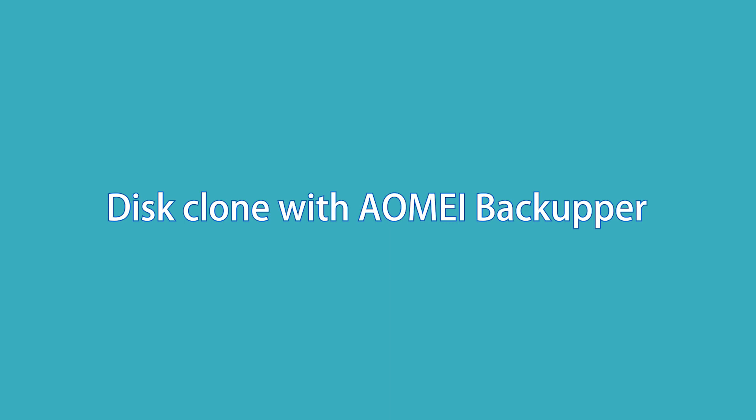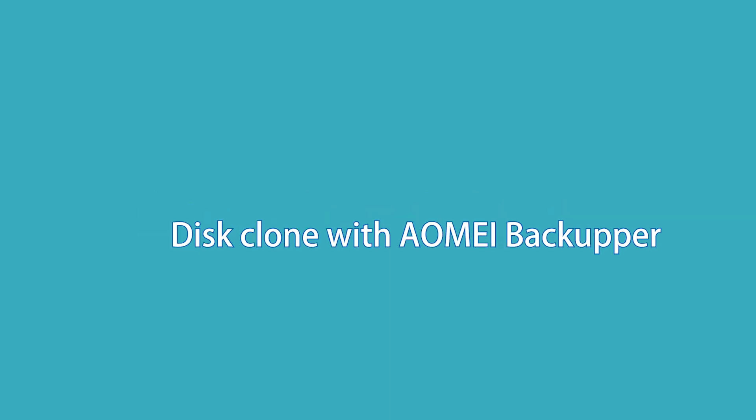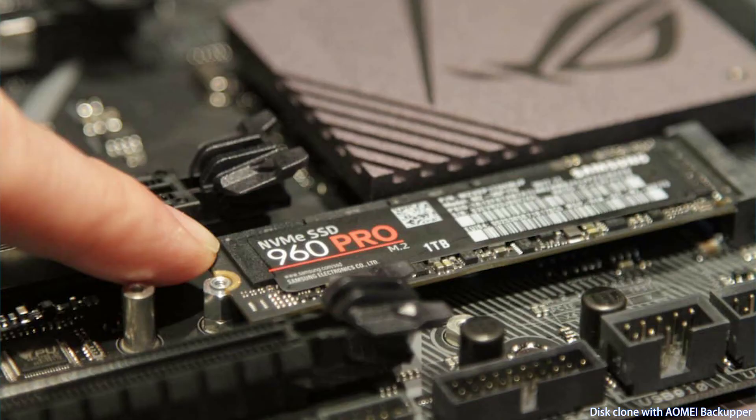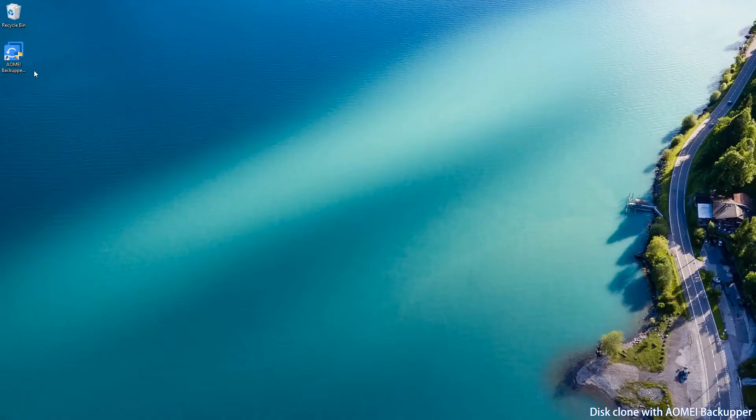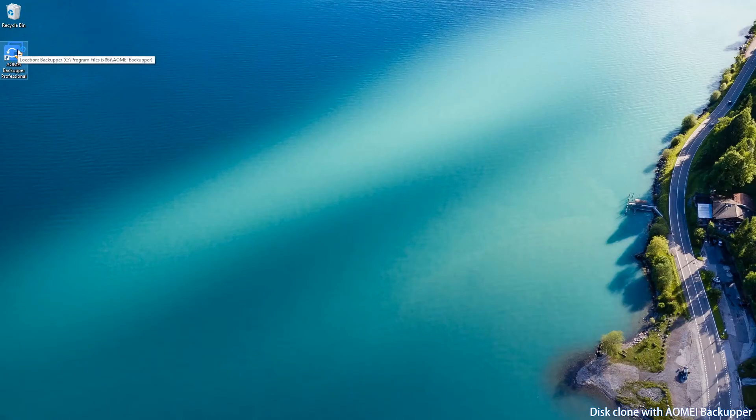Let's do a cloning process with Aomei Backupper Professional now. First, install or connect the Samsung SSD to your computer and make sure it can be detected. Then, install and launch Aomei Backupper Professional on your computer.